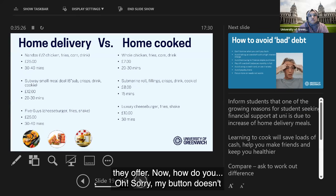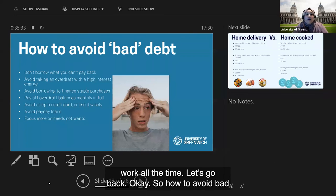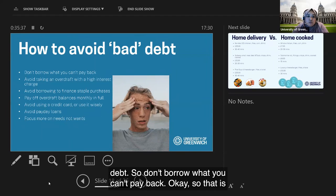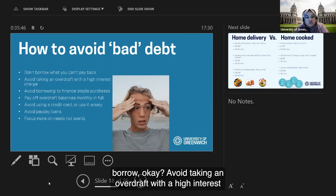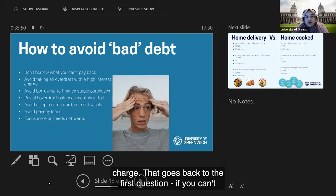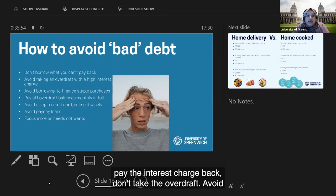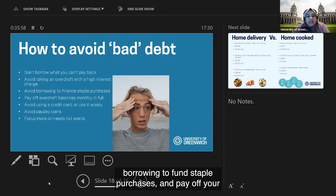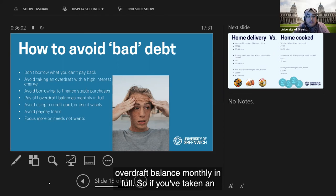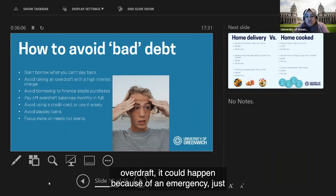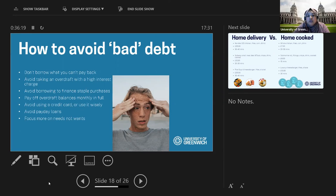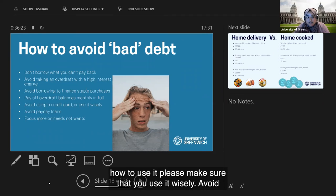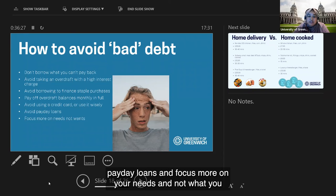To avoid bad debt: don't borrow what you can't pay back. Avoid overdrafts with high interest charges. Avoid borrowing for impulse purchases. If you take an overdraft for an emergency, pay it off in full monthly. Be cautious with credit cards if you struggle to manage balances. Avoid payday loans entirely. Focus on your needs, not your wants.